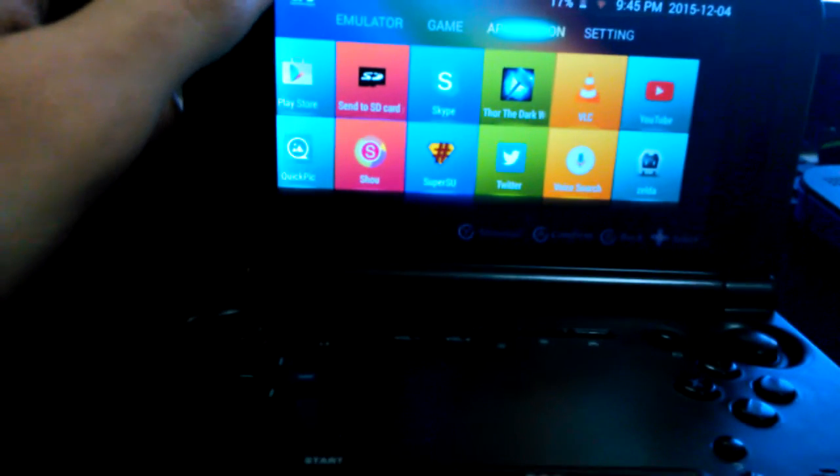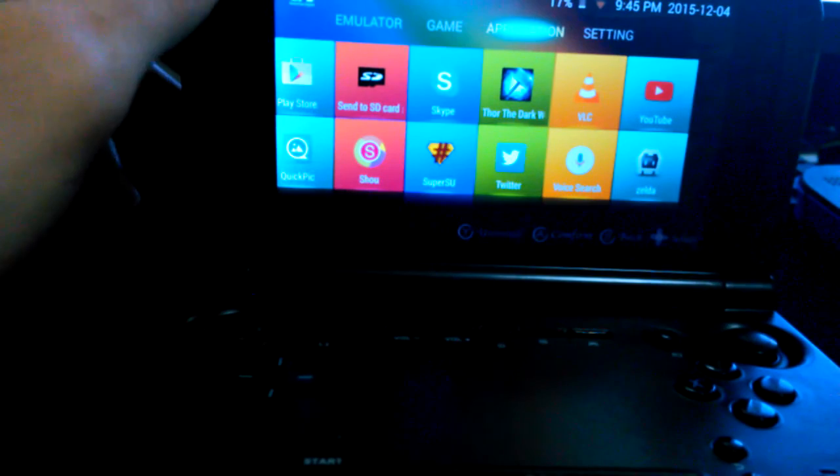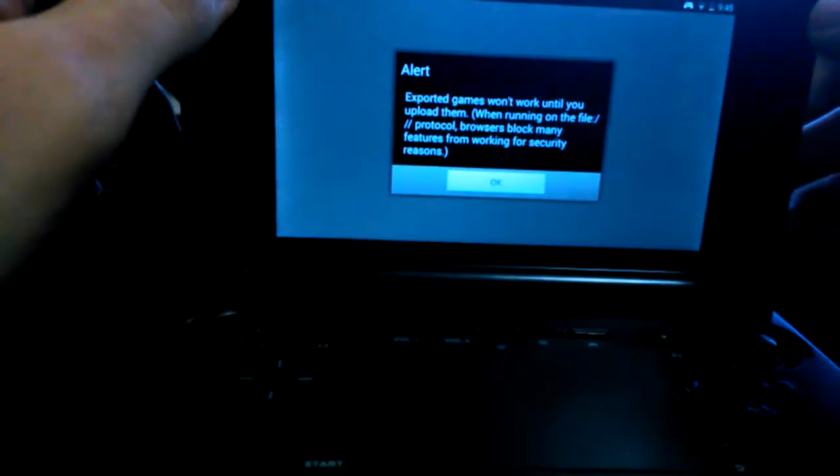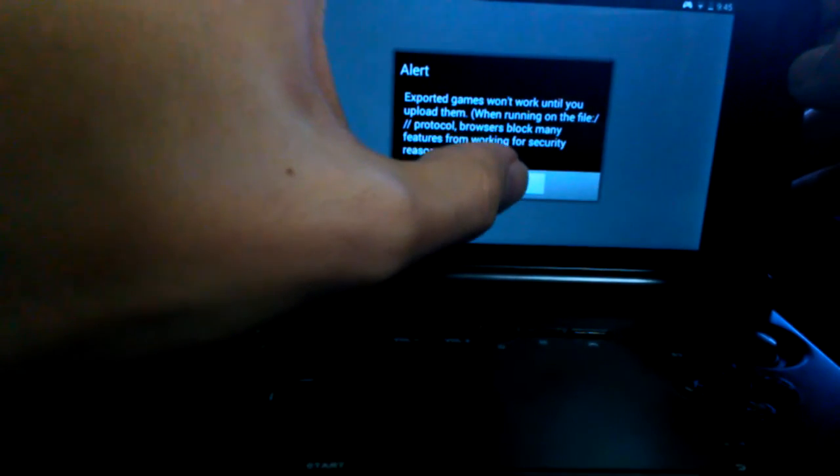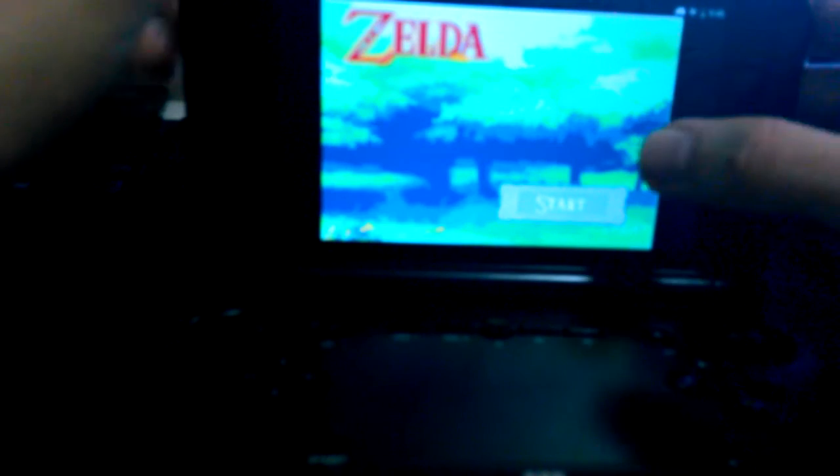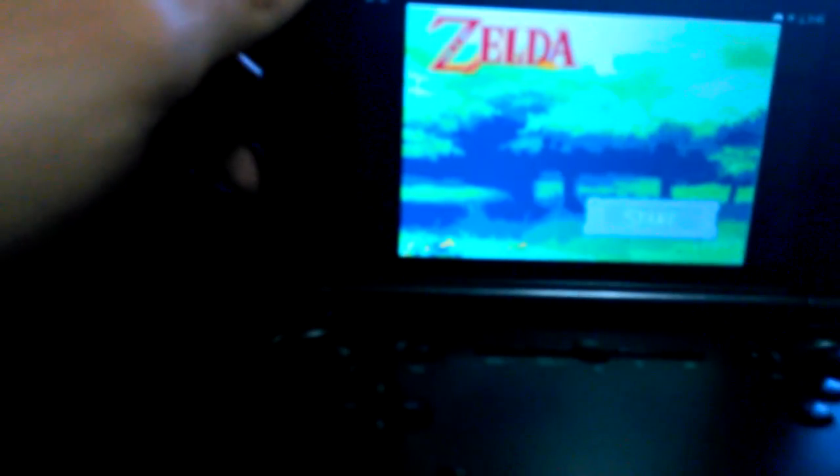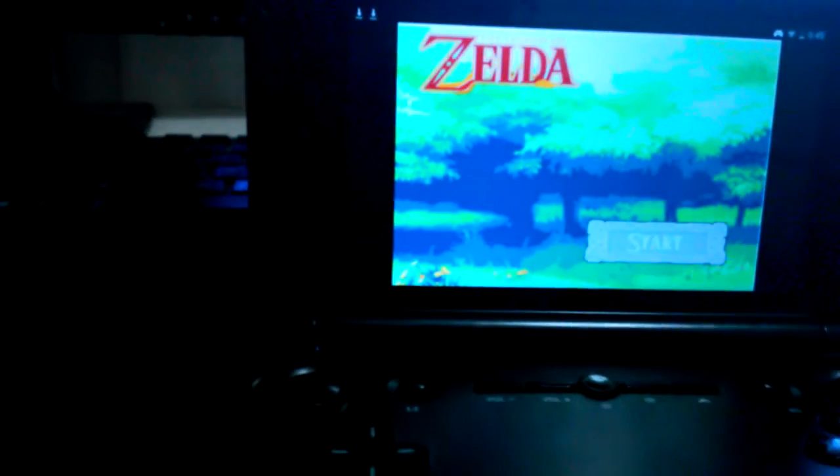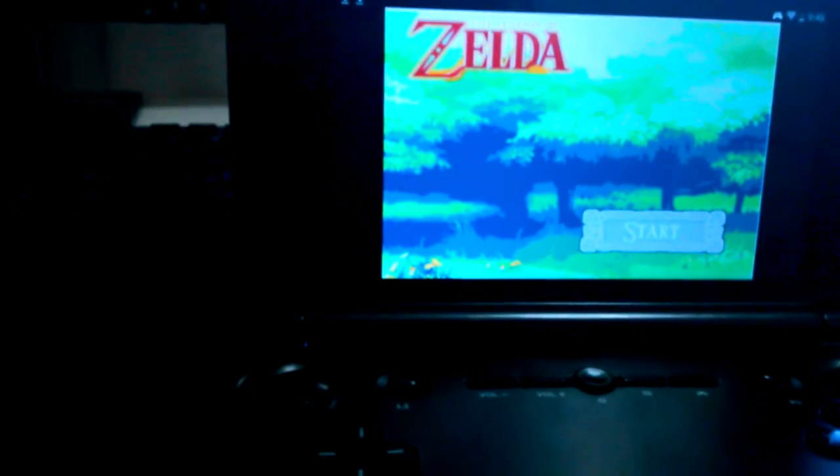I have a Zelda game and we're going to be playing that. Alright, so we got to start, and let's go up a bit, there we go.